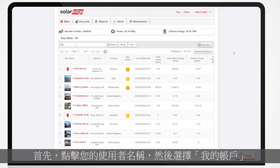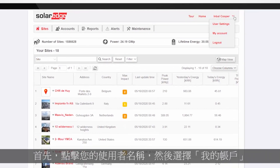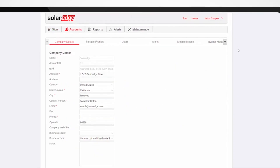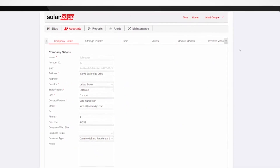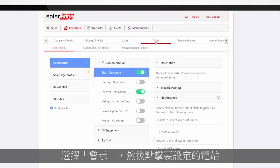To start, click your username and select My Account. Then select Alerts and click Assign Sites to Profiles.